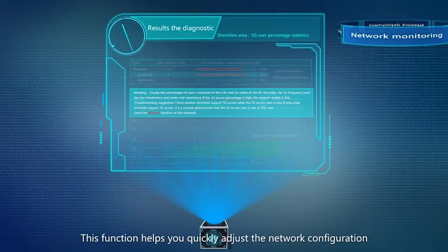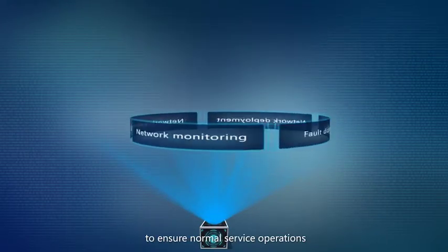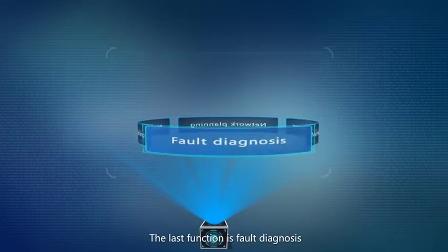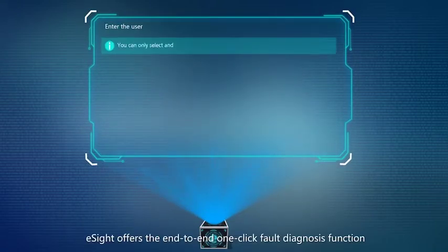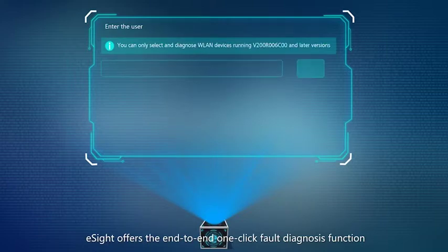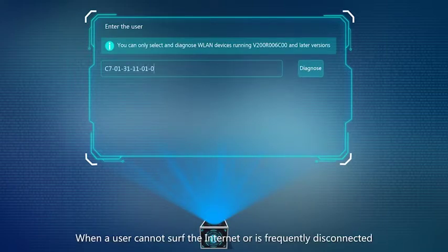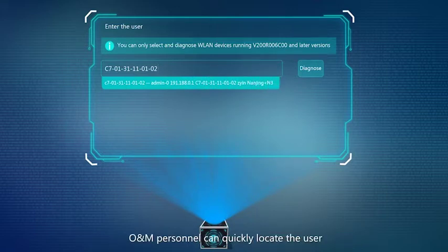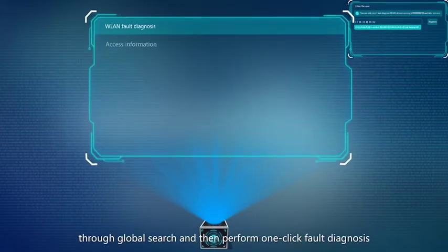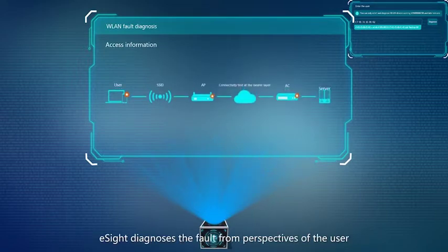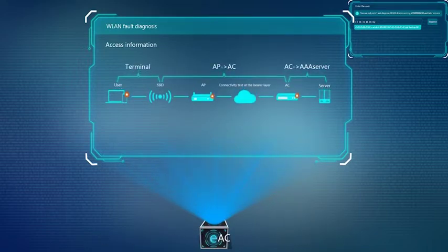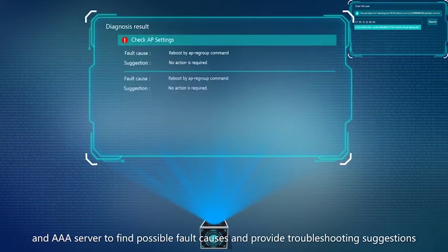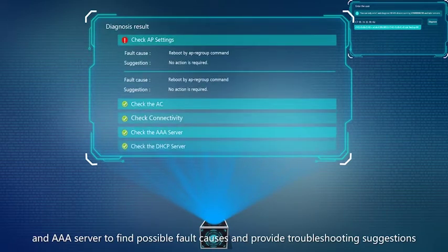This function helps you quickly adjust the network configuration to ensure normal service operations. The last function is fault diagnosis. Based on global search, E-Site offers an end-to-end one-click fault diagnosis function. When a user cannot access the internet or is frequently disconnected, O&M personnel can quickly locate the user and perform one-click fault diagnosis. E-Site diagnoses the fault from the perspectives of the user, AP, AC, and AAA server to find possible fault causes and provide troubleshooting suggestions.